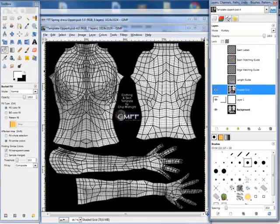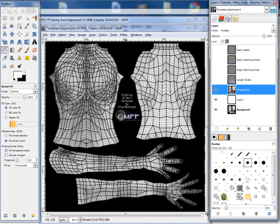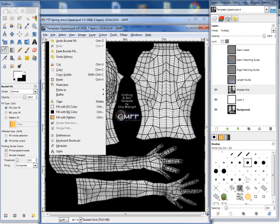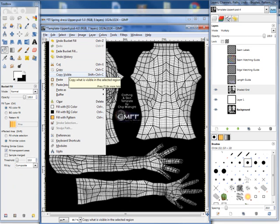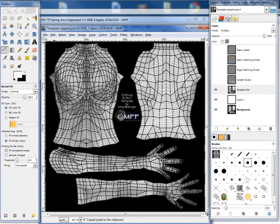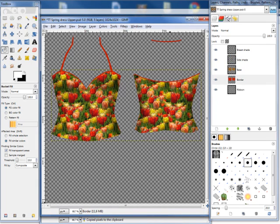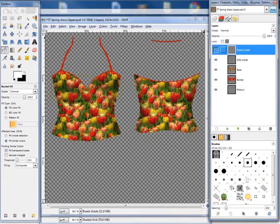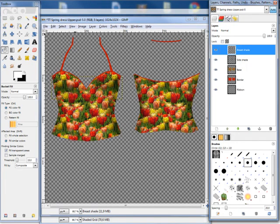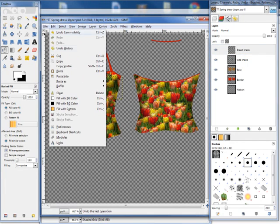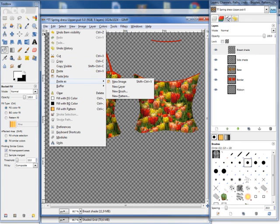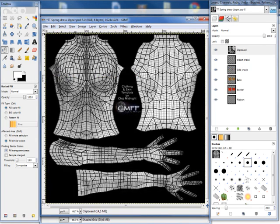I select the shaded grid. I go to Edit, Copy Visible, or use Shift-Ctrl-C. I go back to my other template. I go up to the most top one, and I say Edit, Paste as New Layer. There we go.